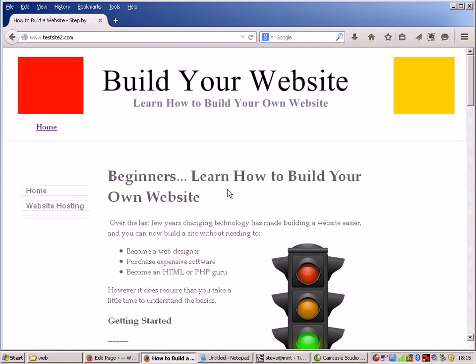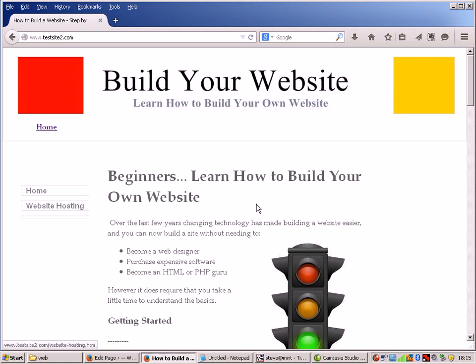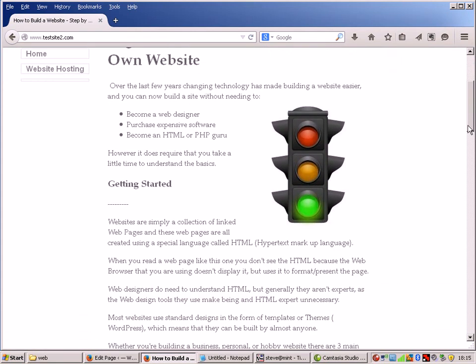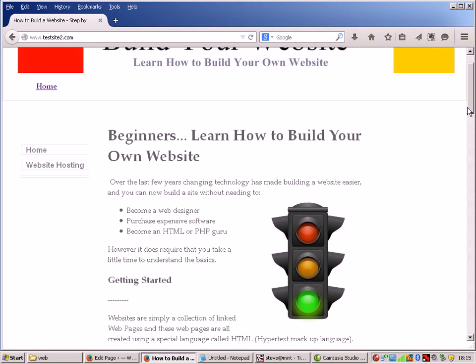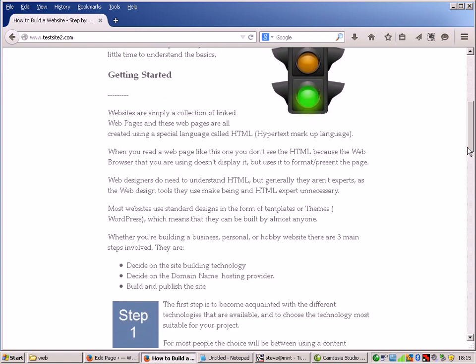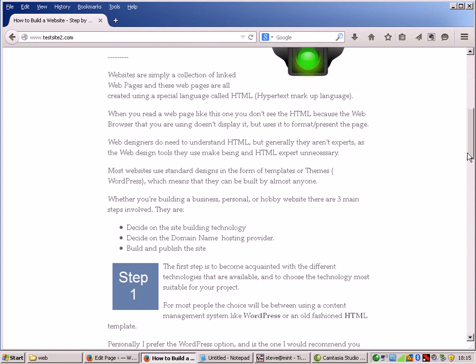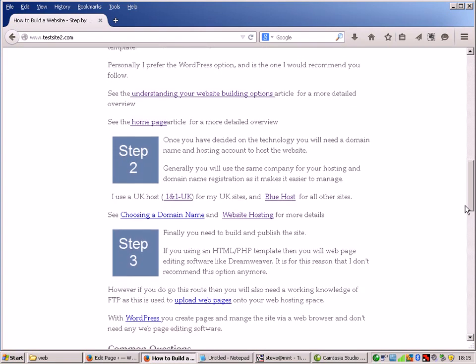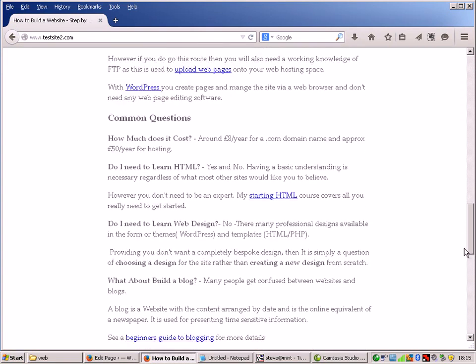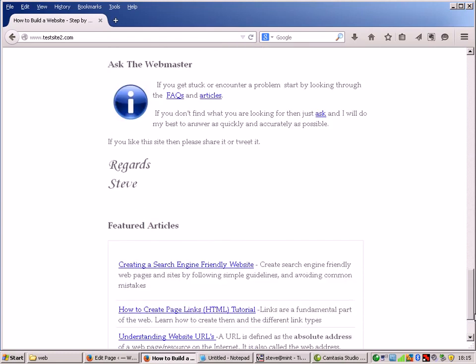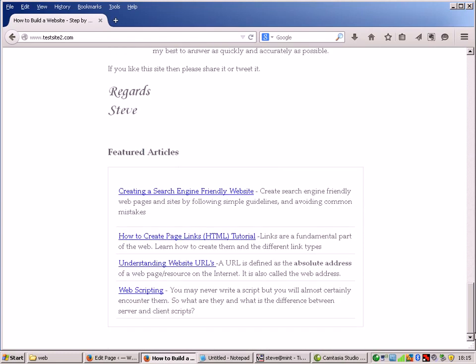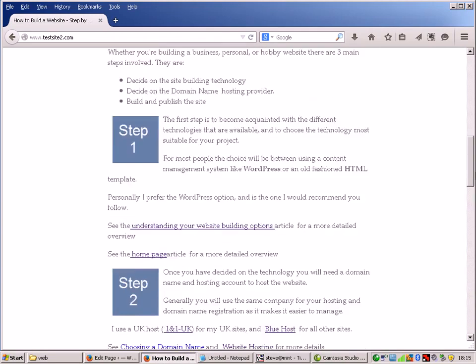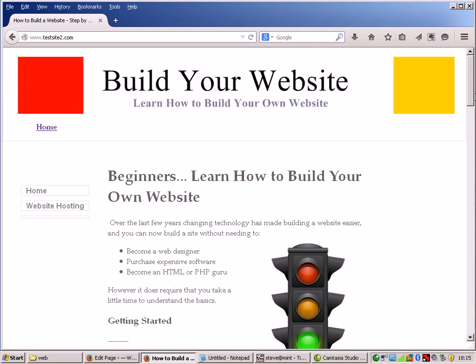I've copied them over to my test site and I've actually got a home page, a website hosting page, and I think I might have another third page, a domain page, there as well.